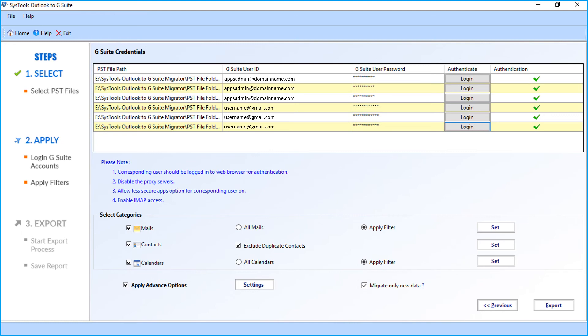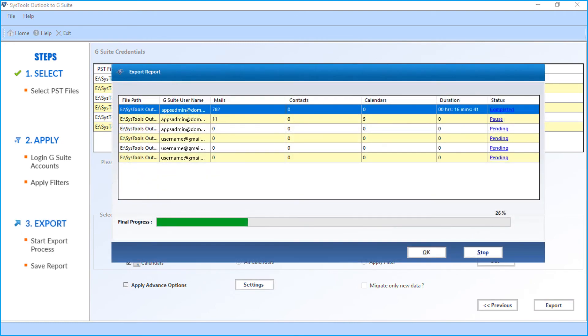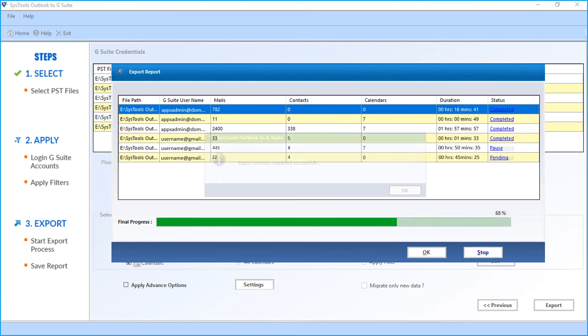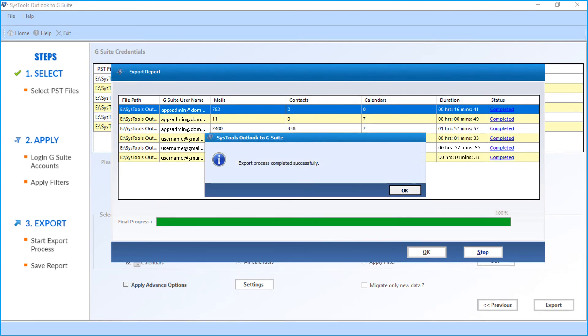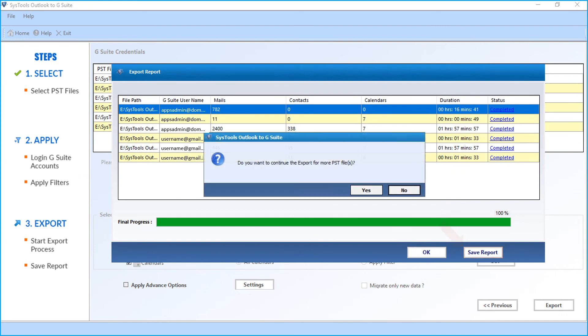After making the selections, click export button to start the process. And after the process completes successfully, click OK. Then you can save the export report in CSV format and click YES to continue exporting files or click NO to exit the application.